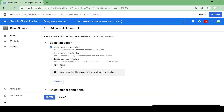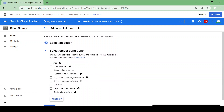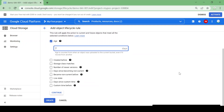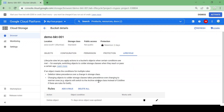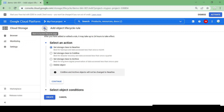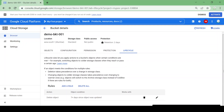There are four action options: set storage class to Nearline, Coldline, Archive, or Delete. I want to delete, so I'm selecting the condition as Age — when an object crosses seven days of age in this bucket it will be automatically deleted. I'll click Create. Always remember lifecycle rules take up to 24 hours to take effect. For now it's not going to delete anything immediately, but we can set lifecycle rules this way. That's it for this video, thank you for watching.